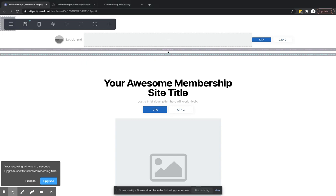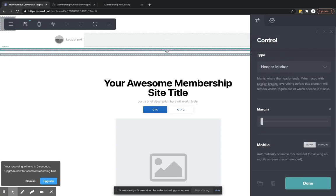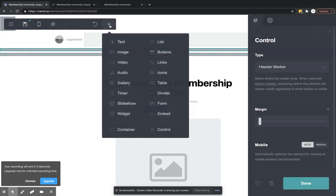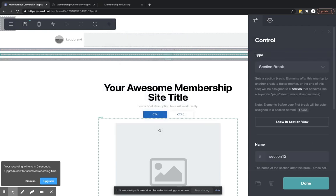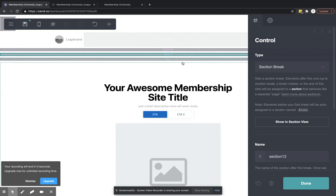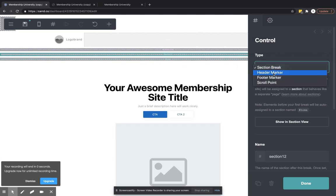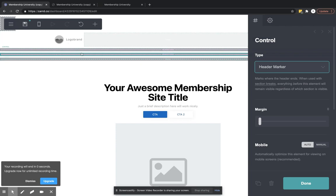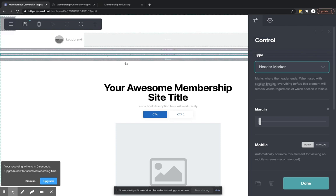So the first thing you're going to do is you're going to create this header section. So you're going to hit the control. And here it's going to ask you what type of control you want. We don't want a section break. We want a header marker. So that's going to create a header marker for us. Whoever is above the header marker will be classified as our header.